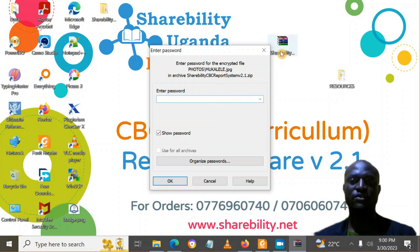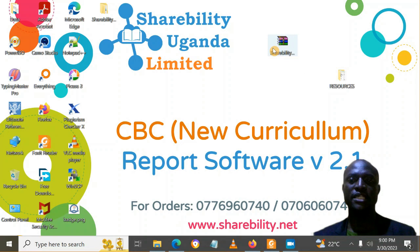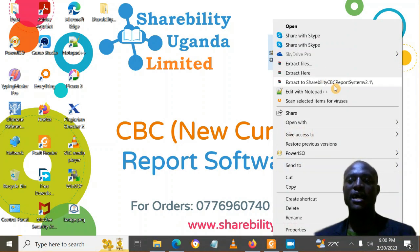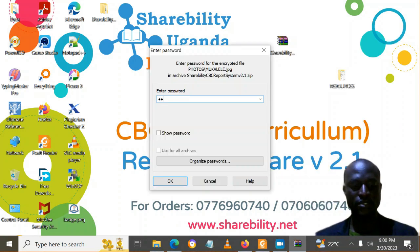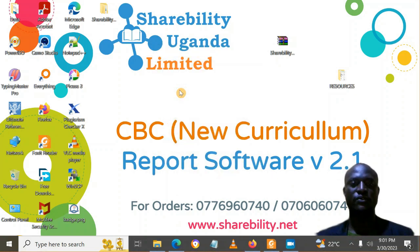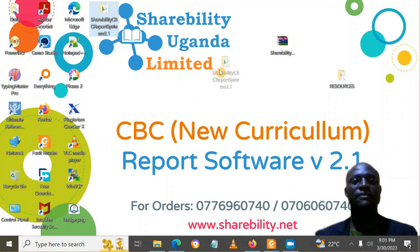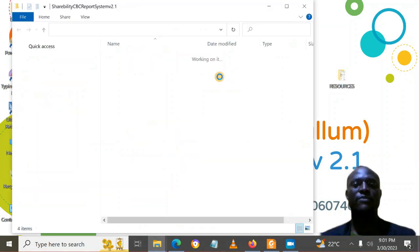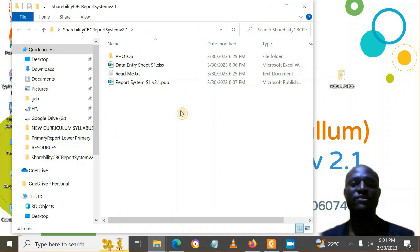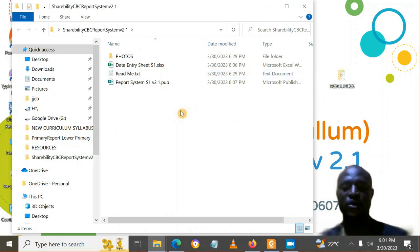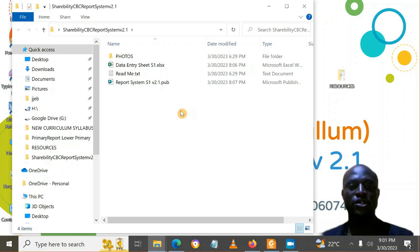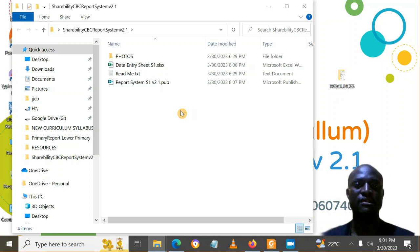When you download the software, you will get a zipped folder. Right-click on the zipped folder and you can extract it. The password will be given to extract your software. When you extract it, you will get a folder with a few files that are going to help you prepare your report cards to conform to the format that NCDC provided.